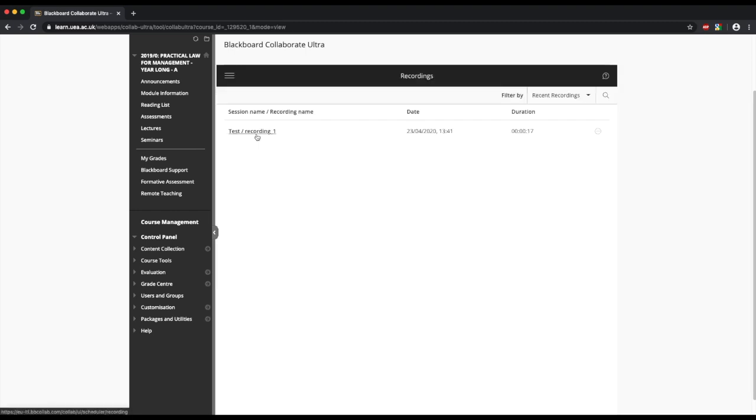If we click on this, we'll see any recordings we have created. I created a recording earlier today as a test, and we have that here.